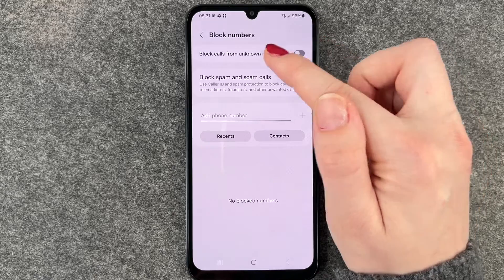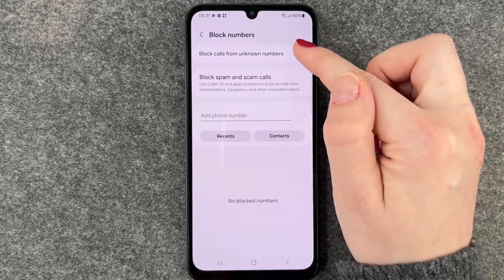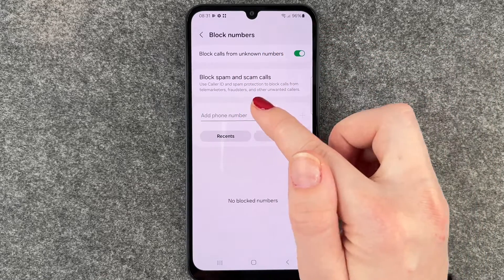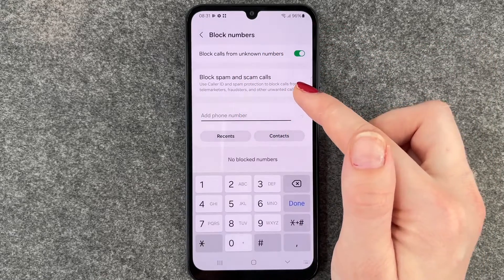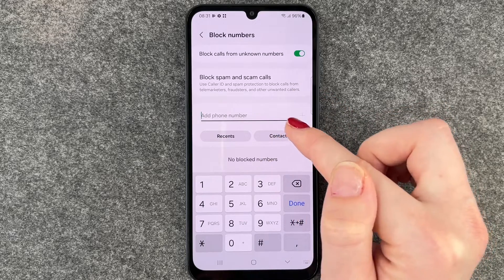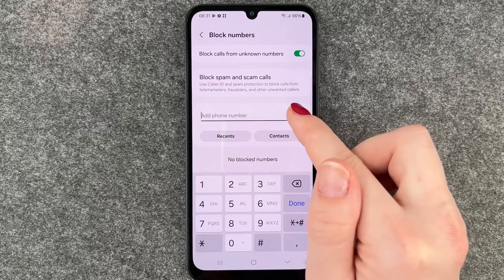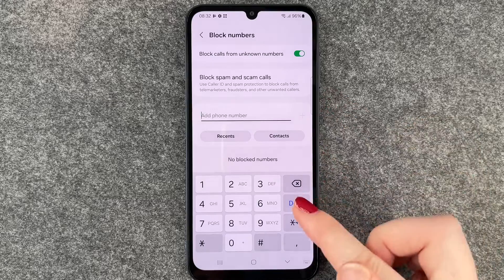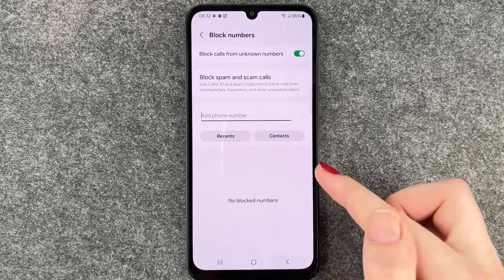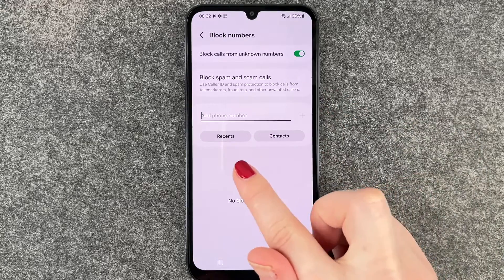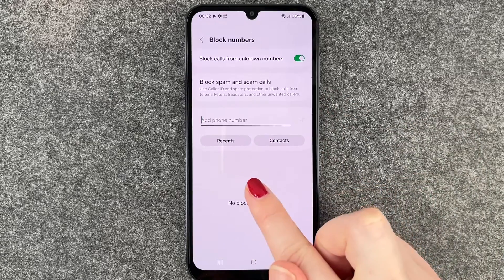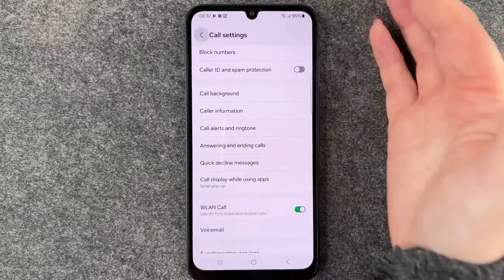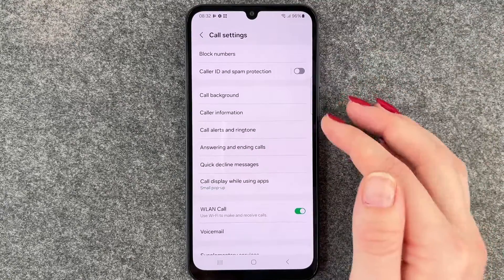Here you can say to block calls from unknown numbers. You can also add a specific phone number, either from your contacts or from recent calls, and you can add them here. They will be listed here and then you can also unblock them again if you want to do that.